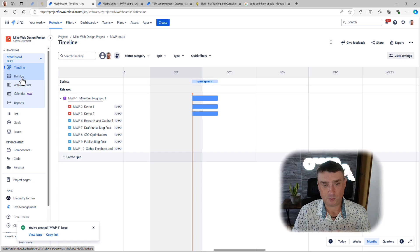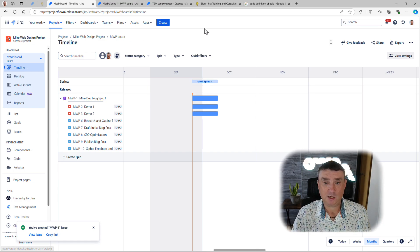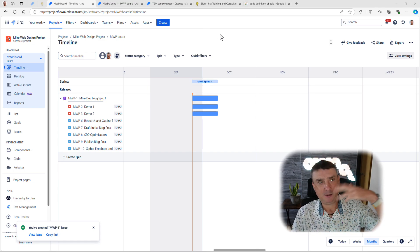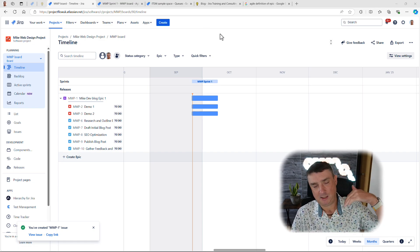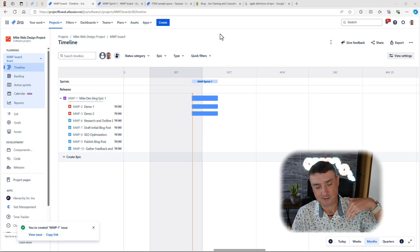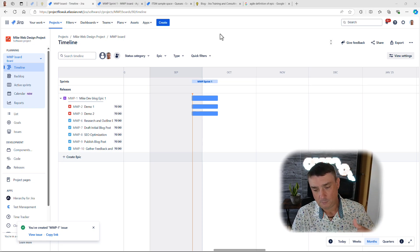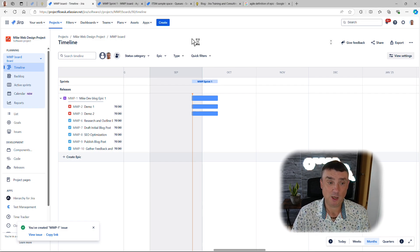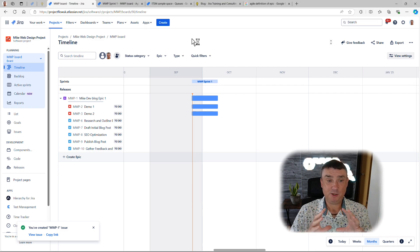Atlassian introduced a really nice change a while ago: before, you had to fill in an 'Epic Name' field separately from the summary. Now the epic name is no longer required — the summary is enough. I just created a new project to show you a demo.